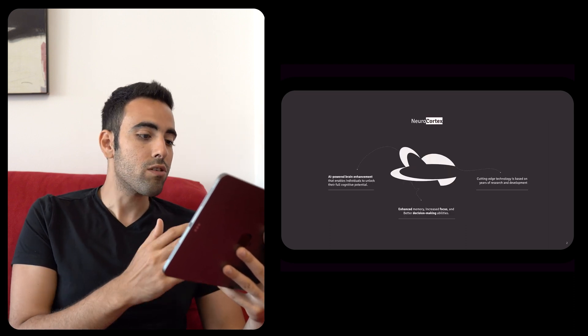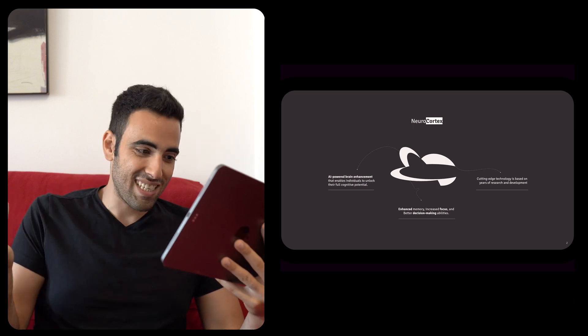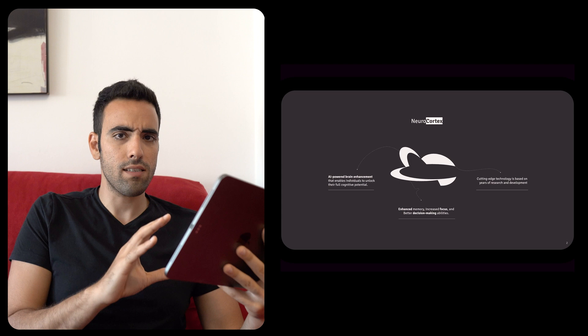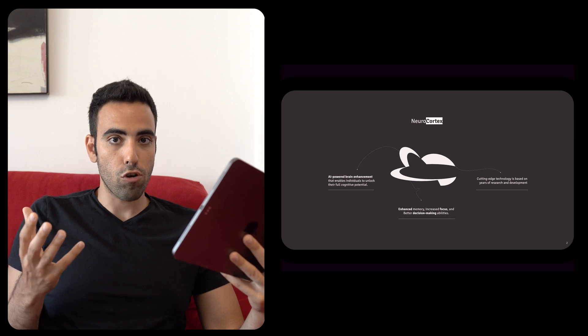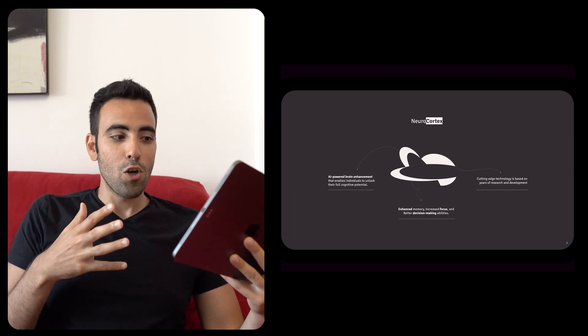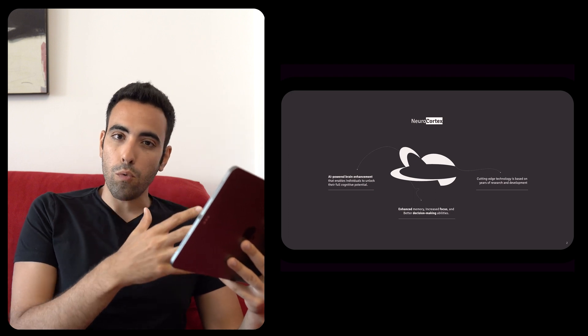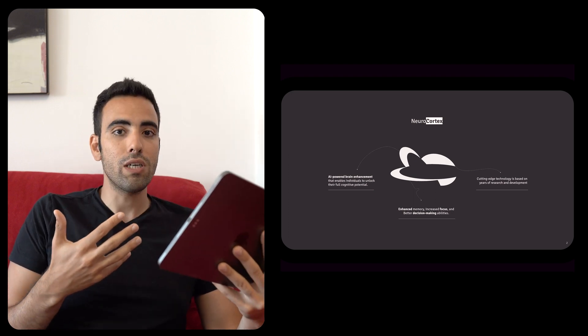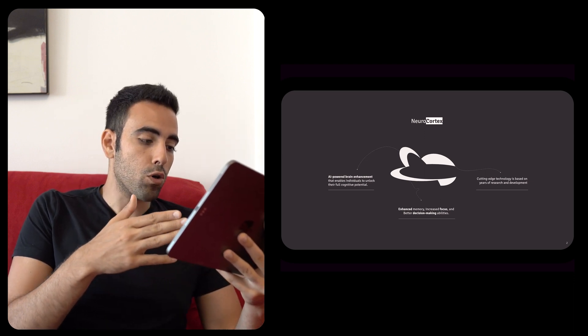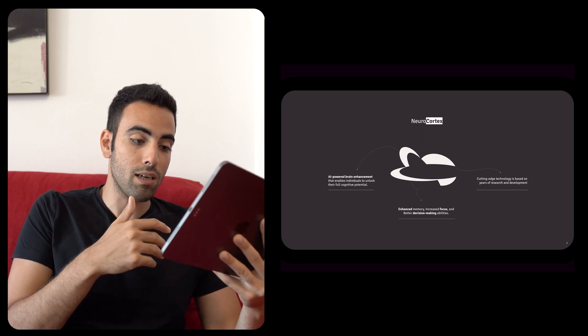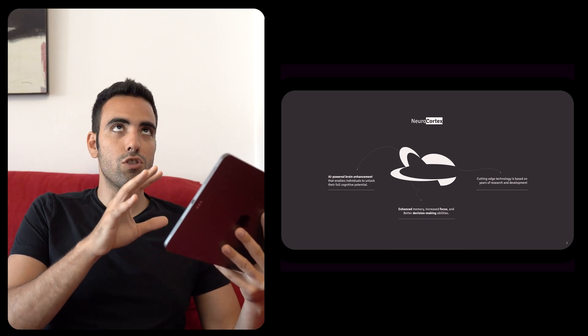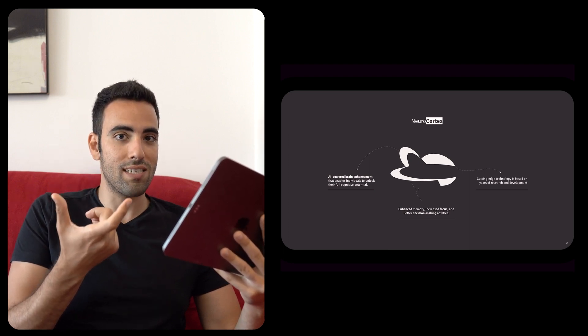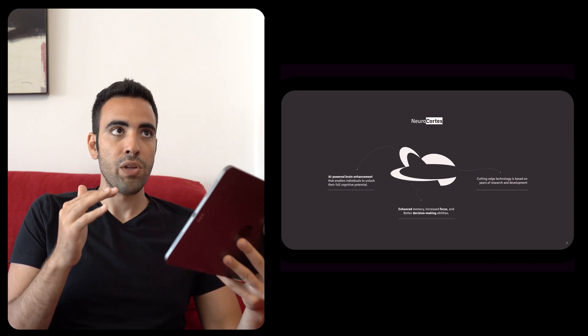And then we start off with the second slide, which shows what Neural Cortex is using the logo of Neural Cortex. Again, this is an imaginary company, but it is written by ChatGPT based on Neuralink. So, me and ChatGPT, supposedly, we just started to brainstorm about what Neuralink is all about and how we can create a pitch deck for investors for a similar company. AI powered brain enhancement, enhanced memory, increased focus and better decision making abilities, cutting edge technology that is based on years of R&D. So, this is just showcasing what Neural Cortex is in terms of functionalities to immediately start.